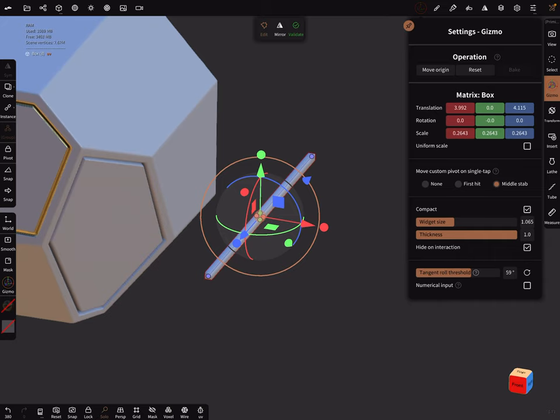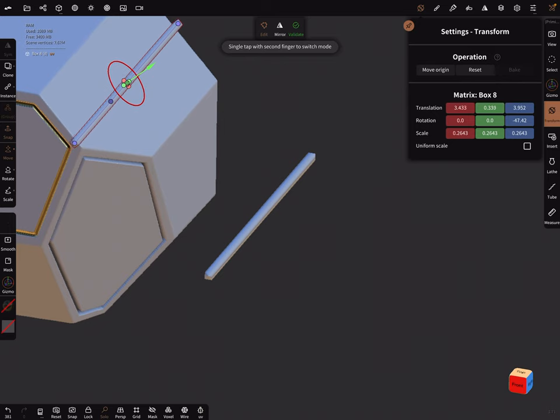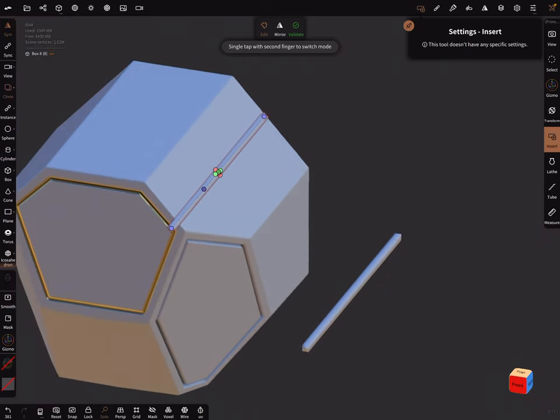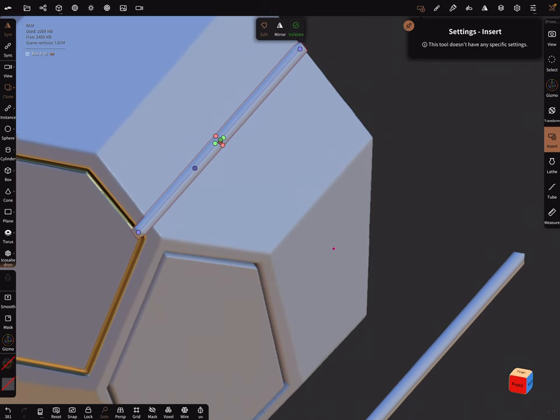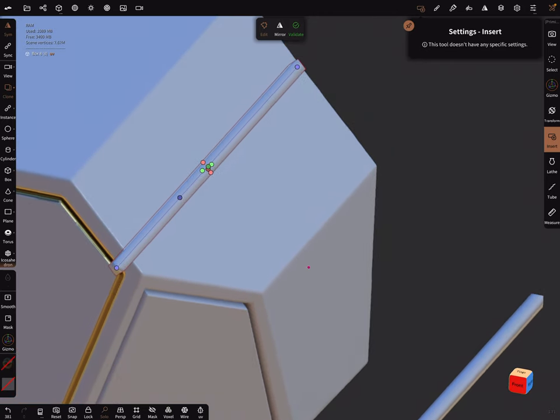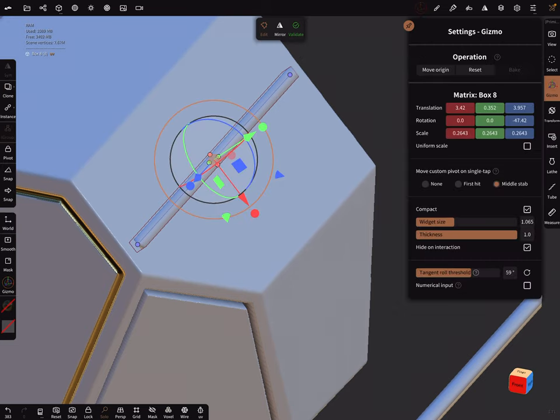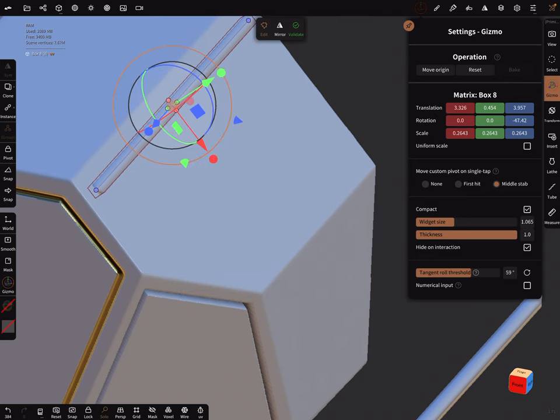When you use the insert tool with clone active, you can place here your box. Adjust here the dimensions of the box and you can bring it here in position where you want.